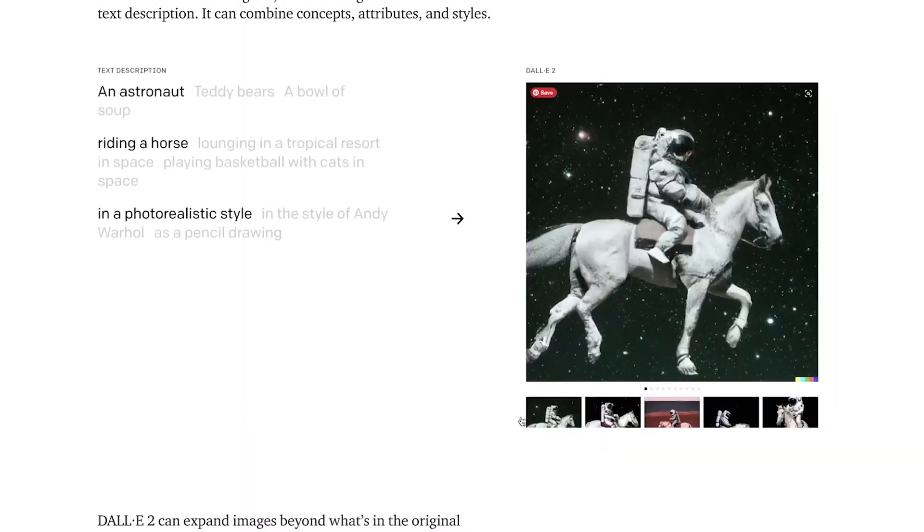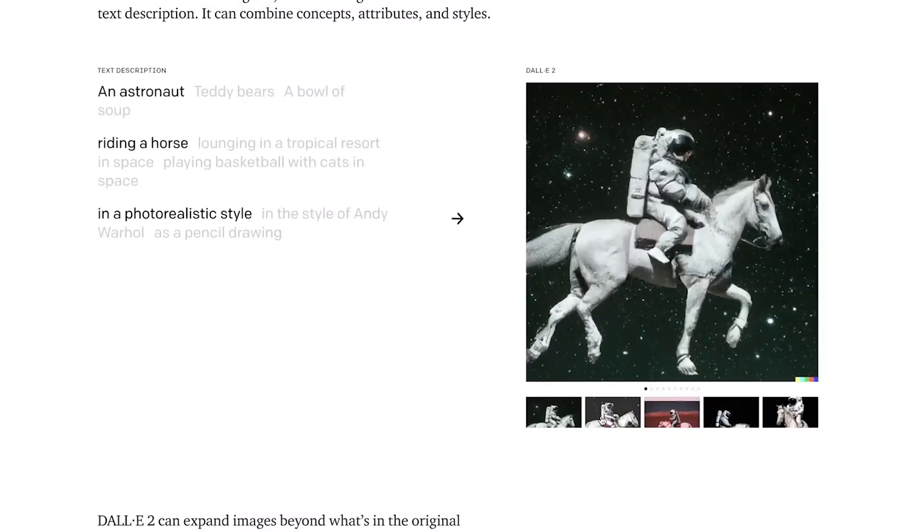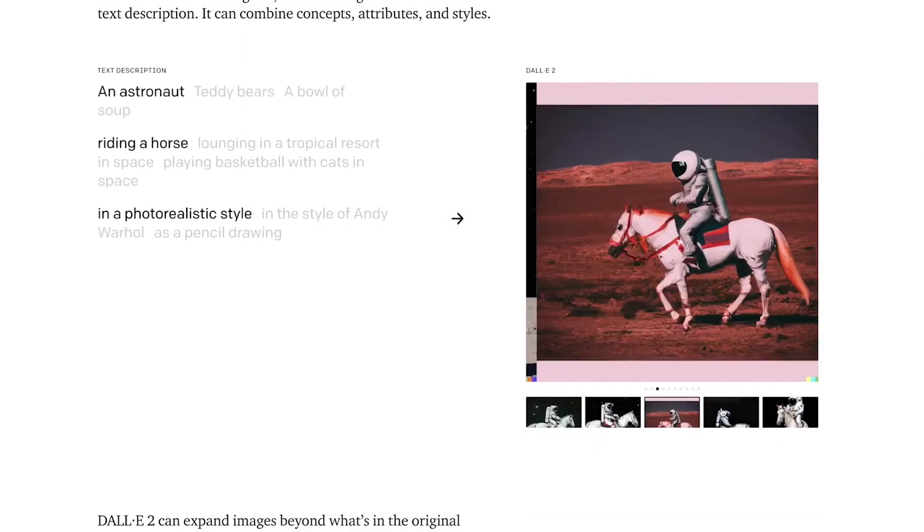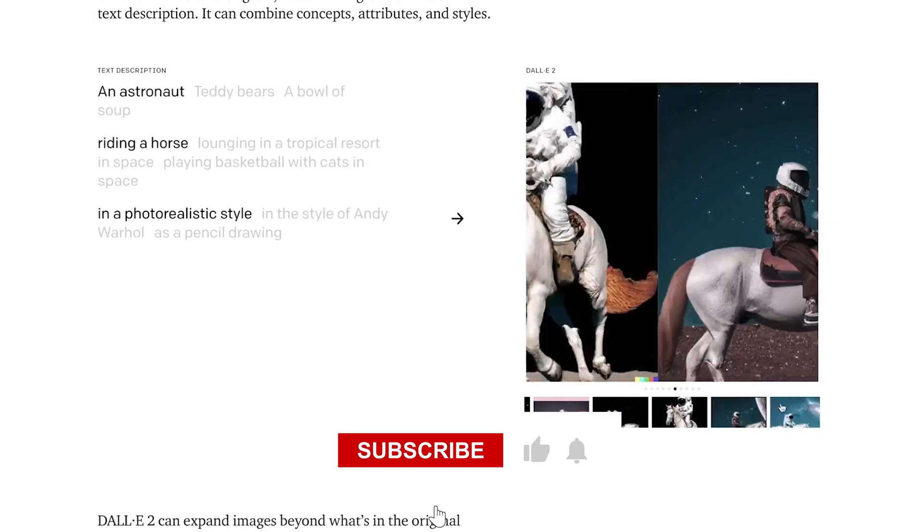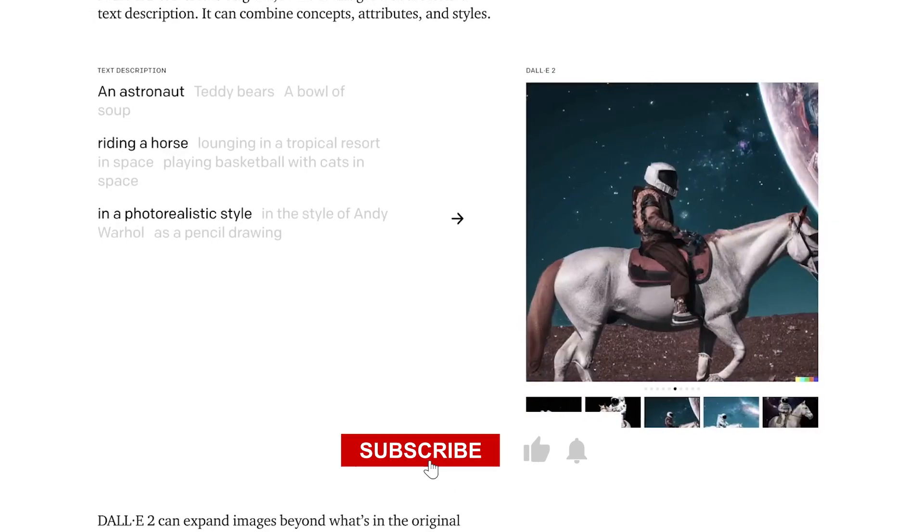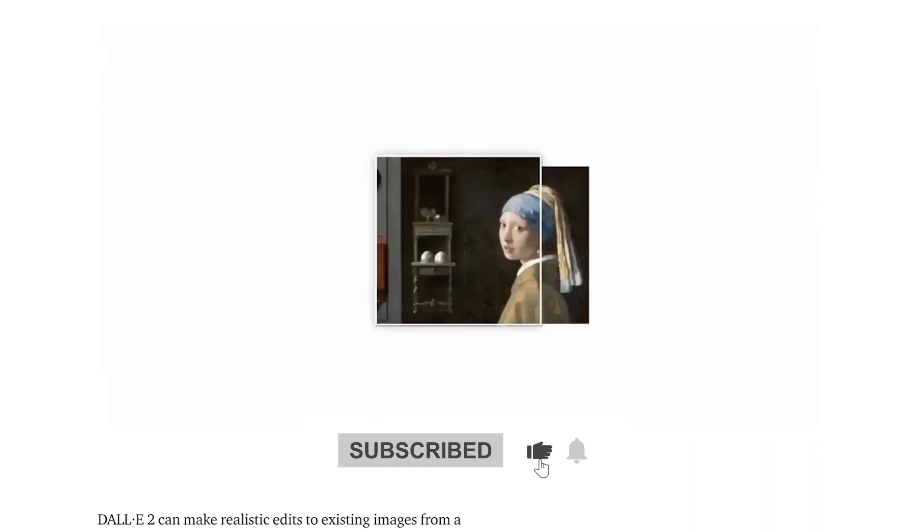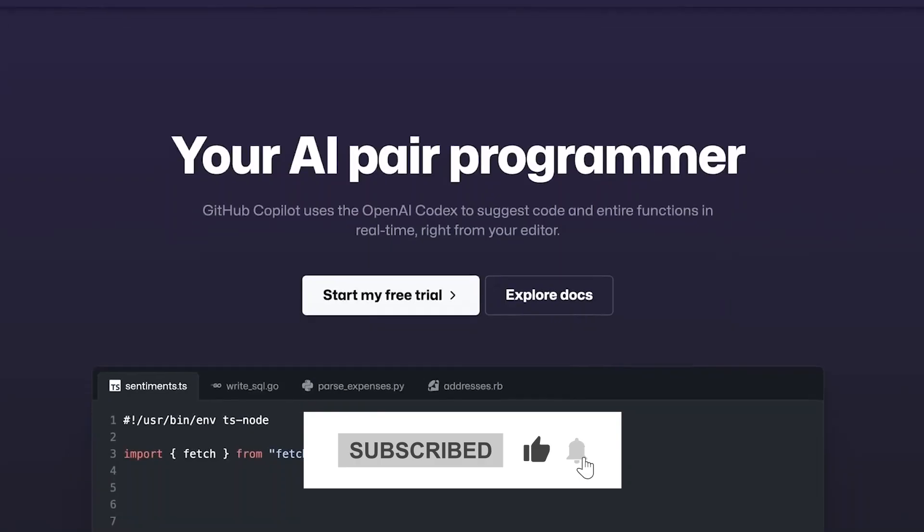That's it for today! If you found this video informative and entertaining, don't forget to give it a thumbs up and share it with your friends.